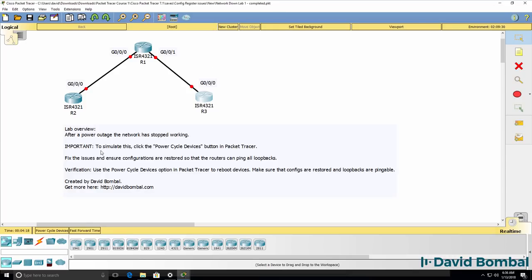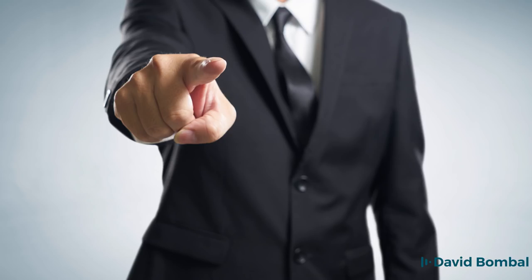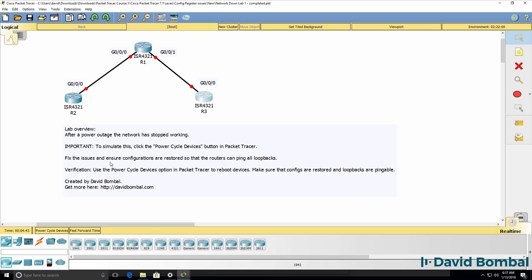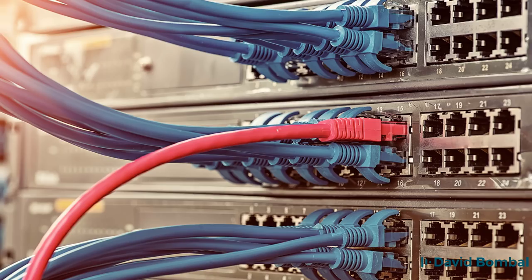Remember, in this lab, click this option, power cycle devices, to simulate the power outage in the network. You now need to fix the issues and ensure that configurations are restored properly so that the routers can ping each other's loopbacks. Router 1 should be able to ping its own local loopback, router 2's loopback, and router 3's loopback. Now you've asked for network documentation, but to make matters worse, there's none for this site. In other words, you are blind when configuring the network. You need to somehow restore device configurations and get the network working.